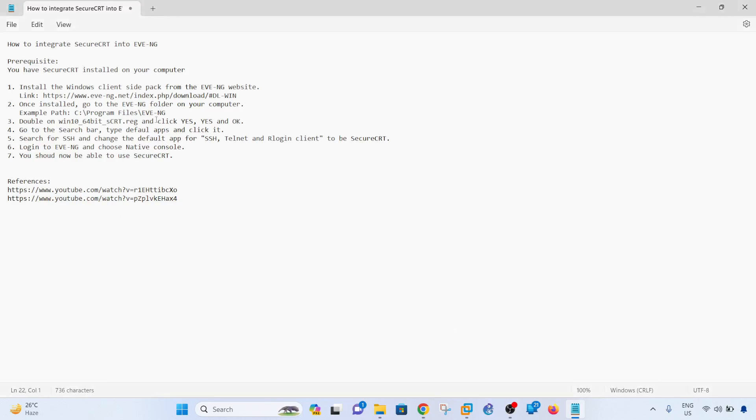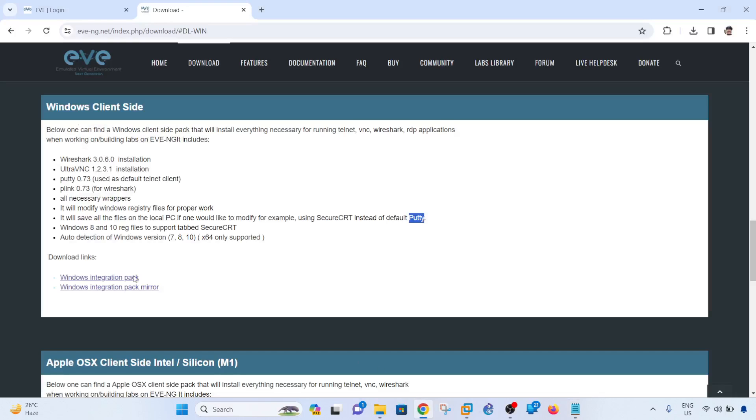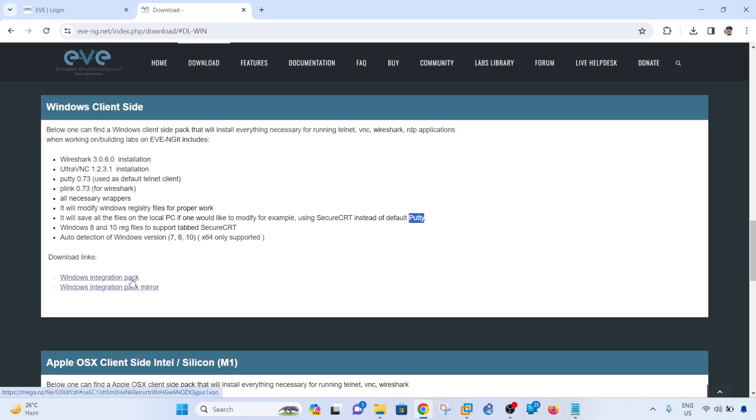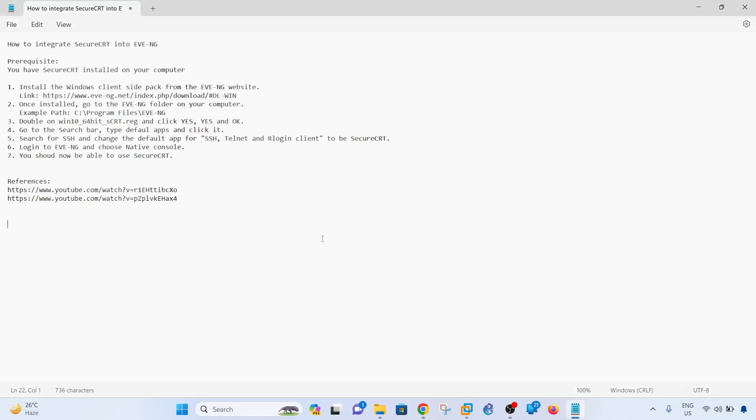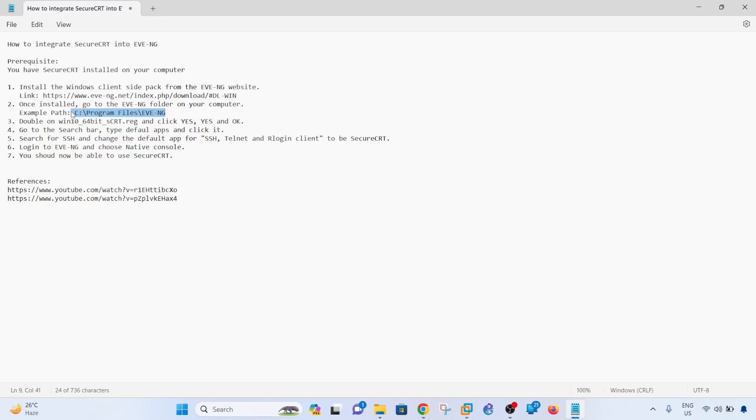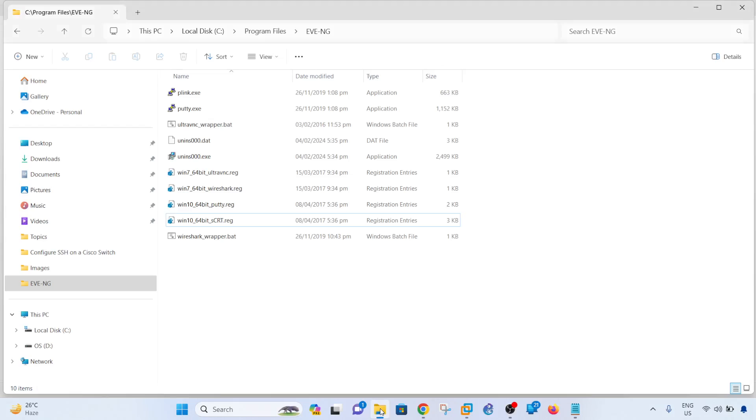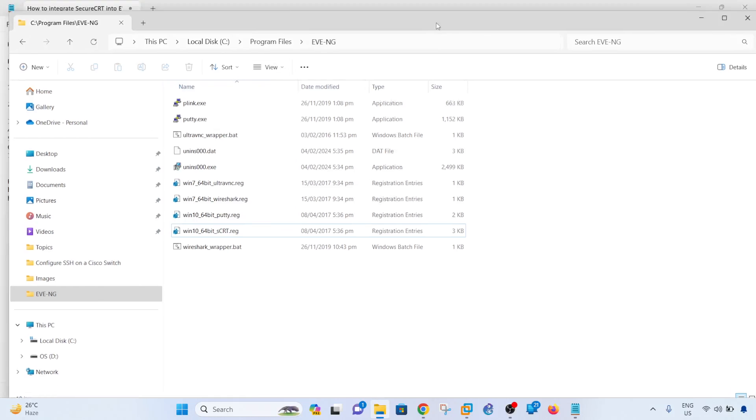Once installed, I just have to go to the EVE-NG folder. In my example, this is where the EVE-NG folder is located, so it should be here.